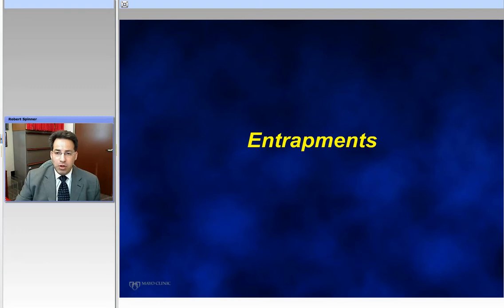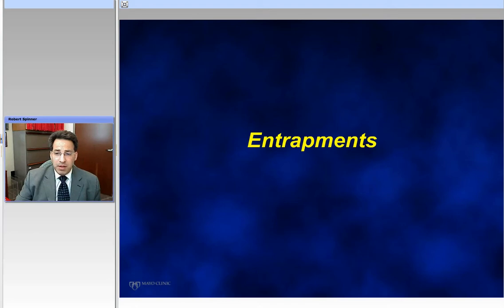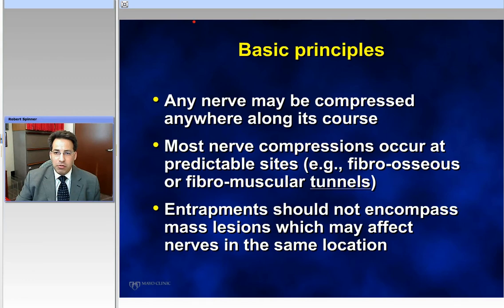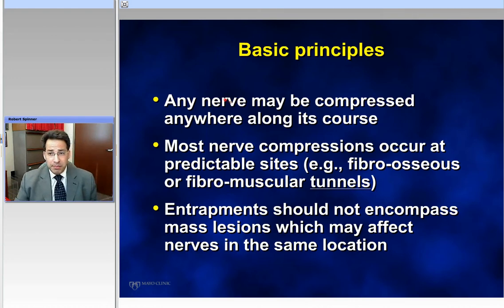I'd like to continue along this review for boards on peripheral nerve subjects that might be of interest. I'd like to now spend the next few minutes talking about nerve entrapments. All examiners have hands, so I think different hand postures would be something that you might think about. Let's talk about some basic principles of nerve entrapments.